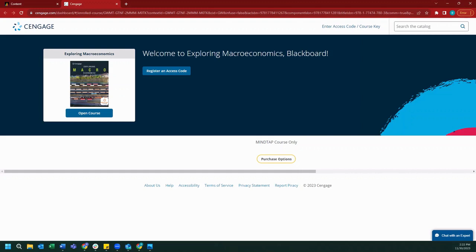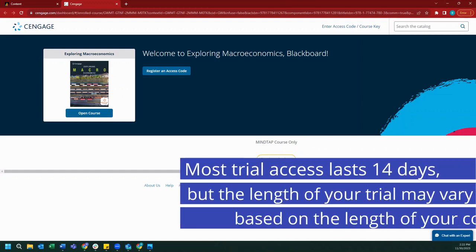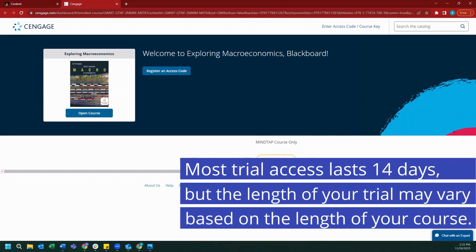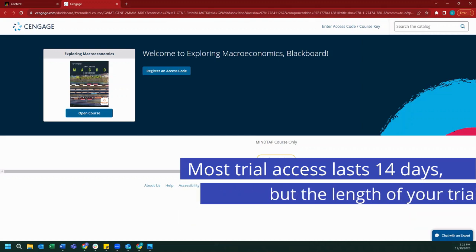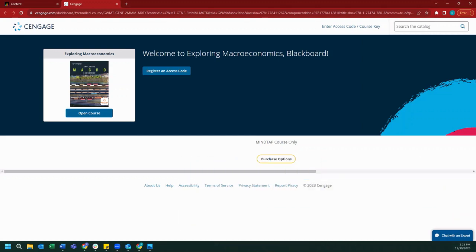I would like to add that all students receive 14 days of free access to MindTap from the start date of the course. During the free trial, you'll have an option to open your MindTap without entering an access code. After the free trial has ended, you will need to purchase access and enter an access code for continued access to your Cengage course.